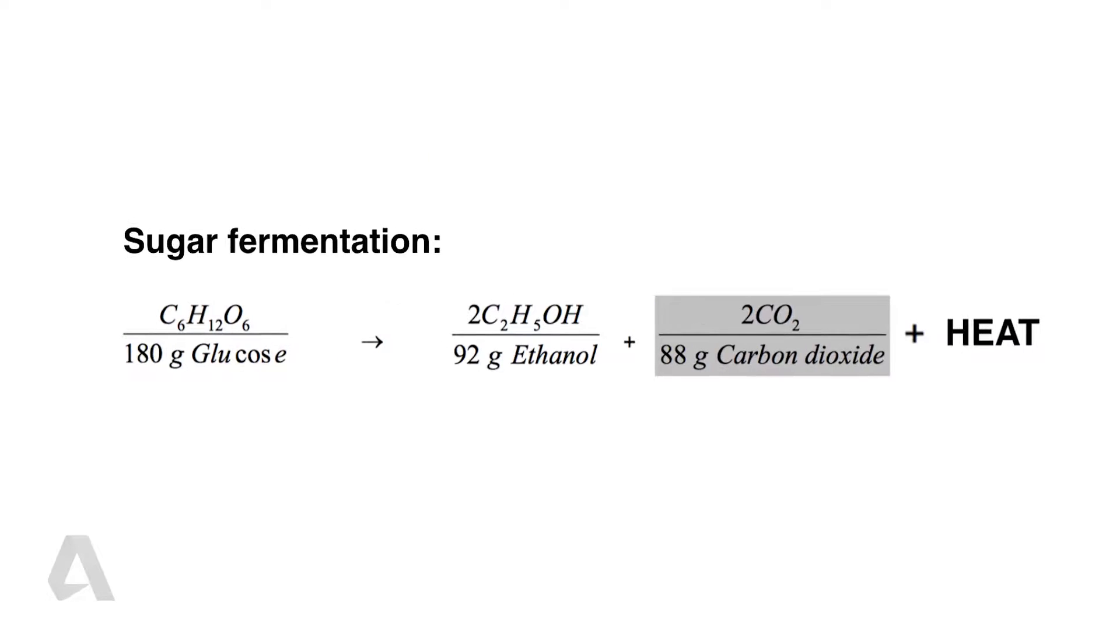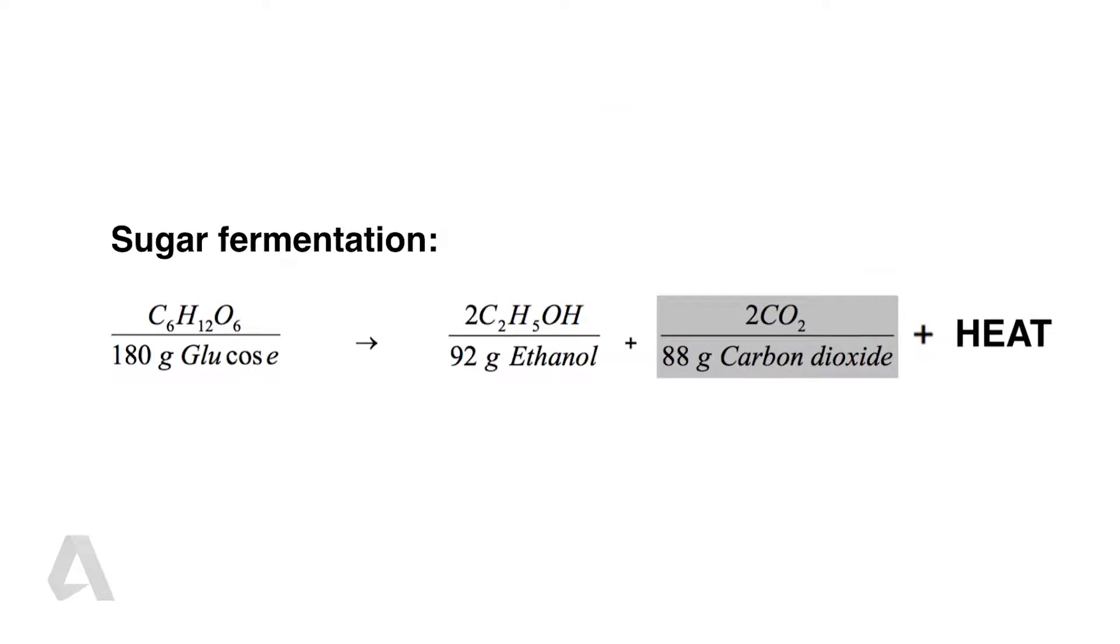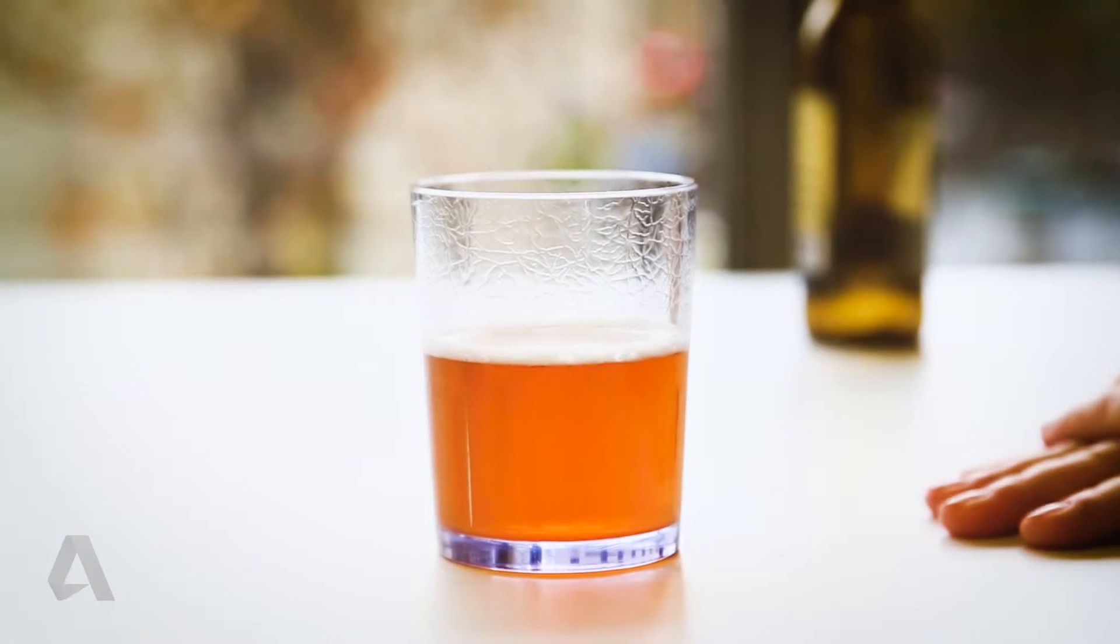You can think of yeast as tiny super smart factories staffed by workers called enzymes, and they can convert sugar into alcohol, and that's exactly what we leverage for beer.